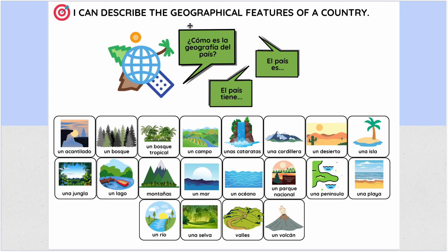And then be able to describe the country and its geographical features. Maybe describe the country with some describing words such as it is big, it is beautiful, things like that. You can also say what it is — is it a peninsula? Is it an island? And then what features does it have?